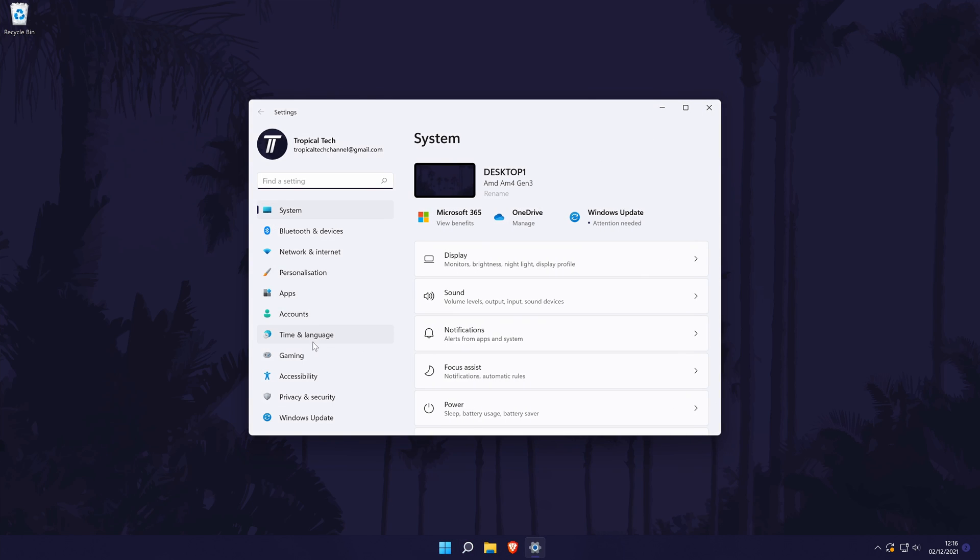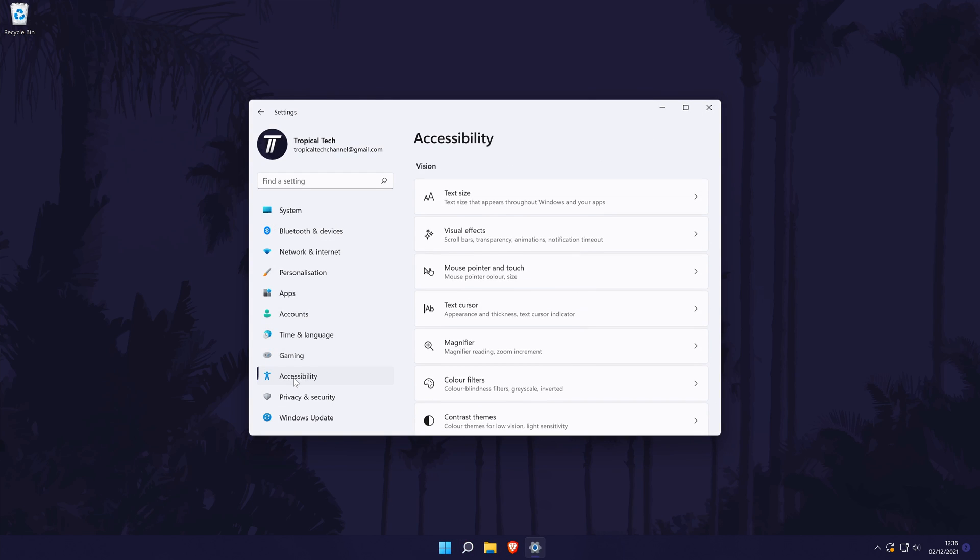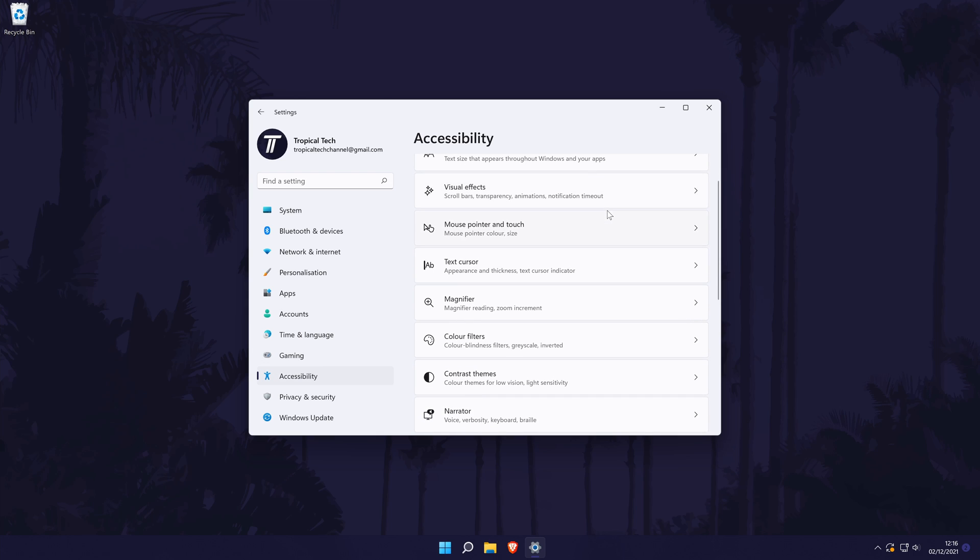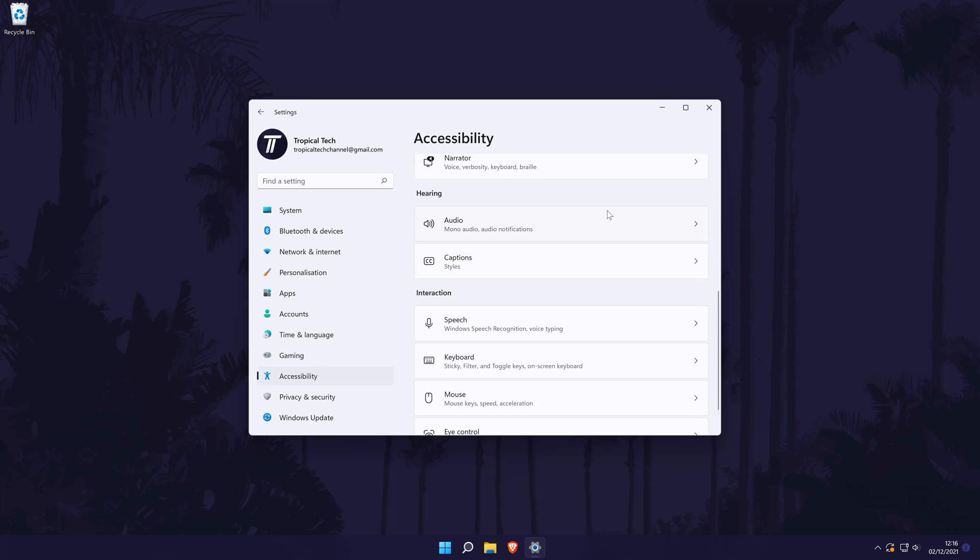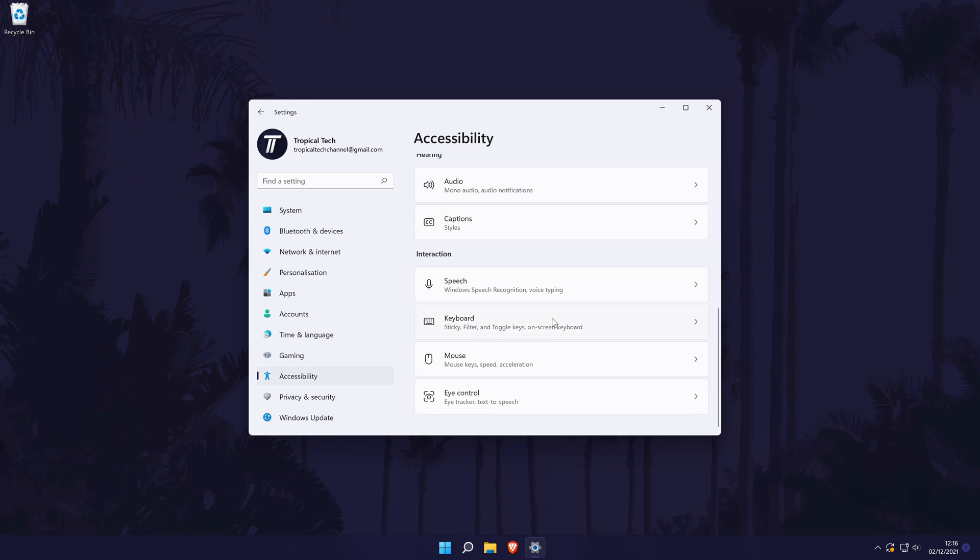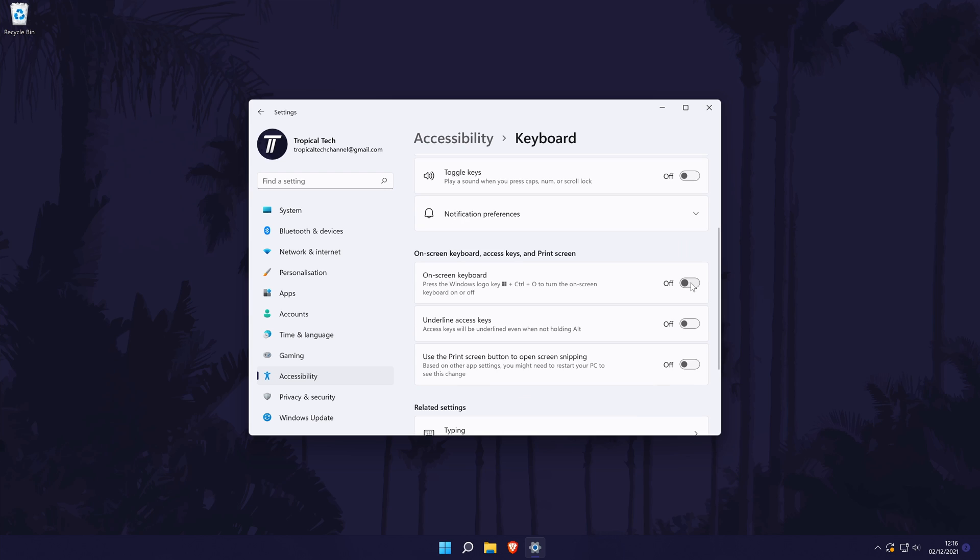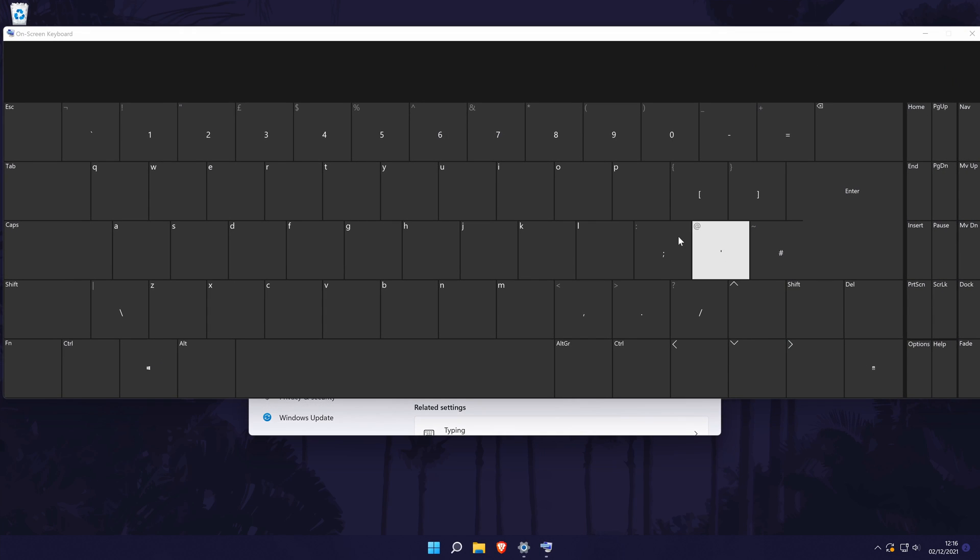In the settings, click on Accessibility from the left, then scroll down and choose Keyboard from the Interaction section. In here, check the box next to on-screen keyboard to turn it on.